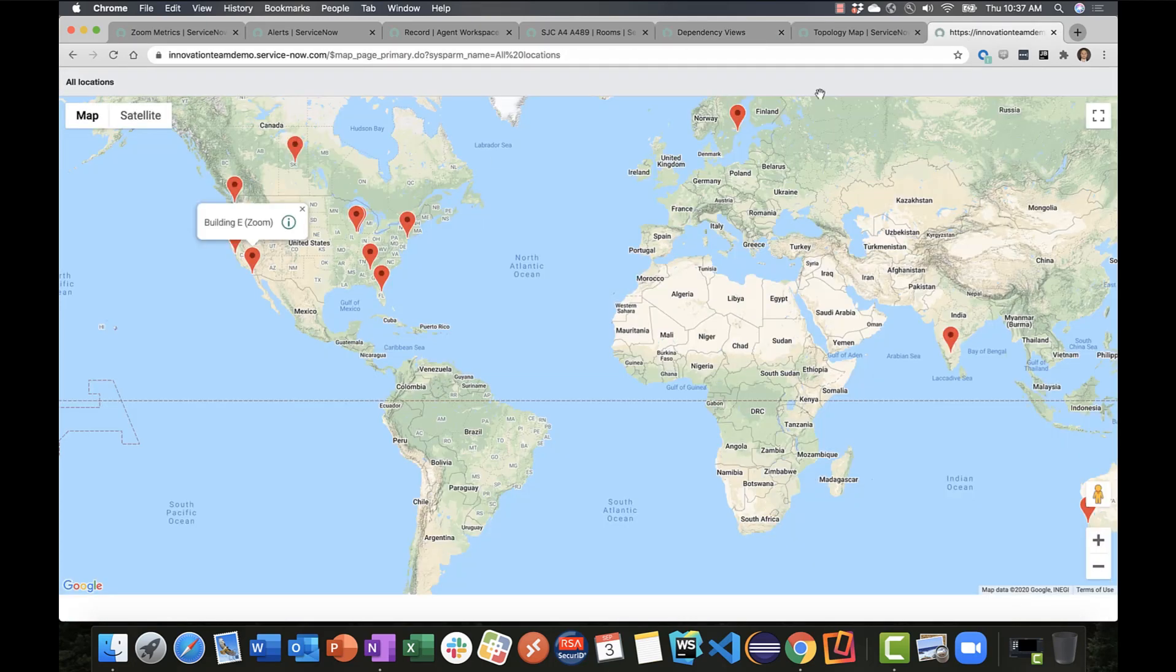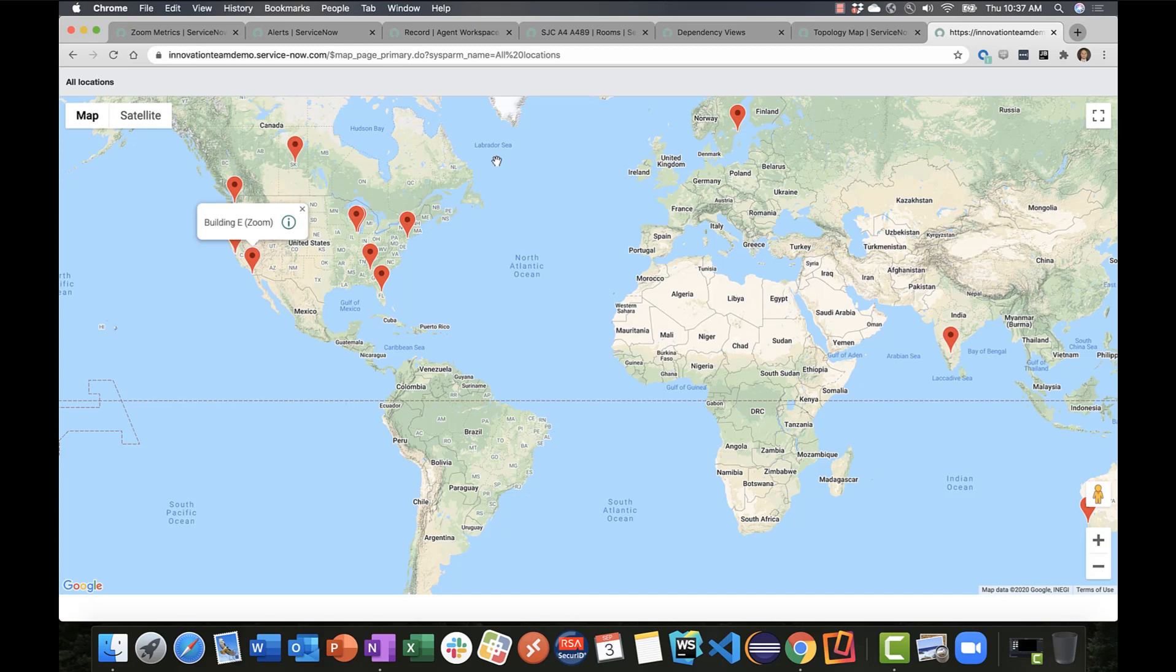And lastly, we're taking advantage of native integration into CMN location data, so we can visualize the health of our Zoom infrastructure in a global map. Thank you everybody for giving me the opportunity to run through this application today.